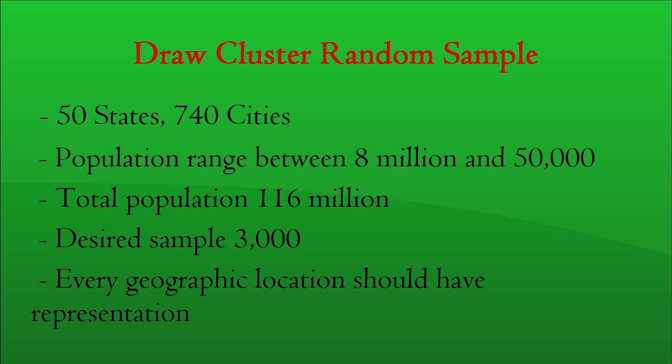Amazon wants to conduct a customer satisfaction survey in the USA. For this purpose, it identifies 740 cities in the USA with population ranging between 8 million and 15,000, totaling 116 million.